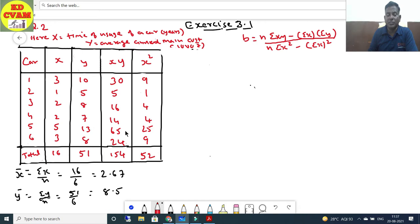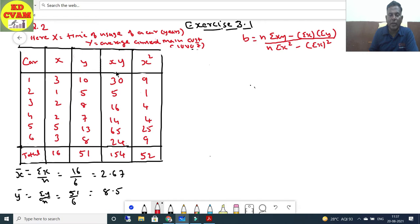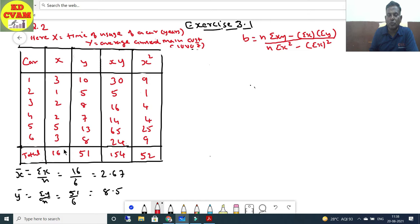Continuing: 3×8 = 24. Total Σxy = 154. For x² column: 3² = 9, 1² = 1, 2² = 4, 2² = 4, 5² = 25, 3² = 9. Total Σx² = 52.